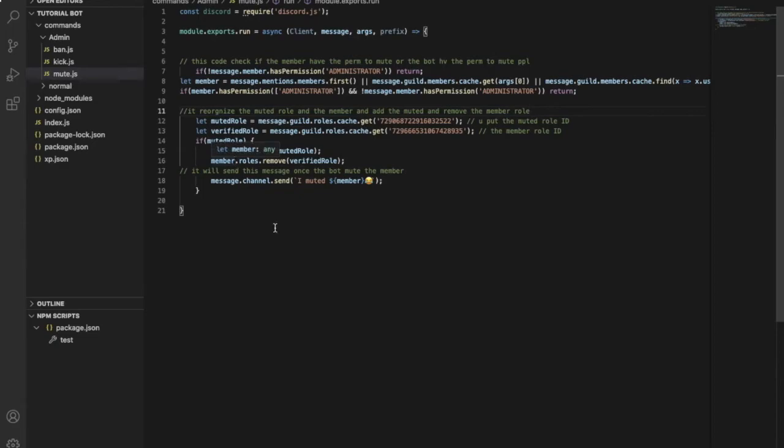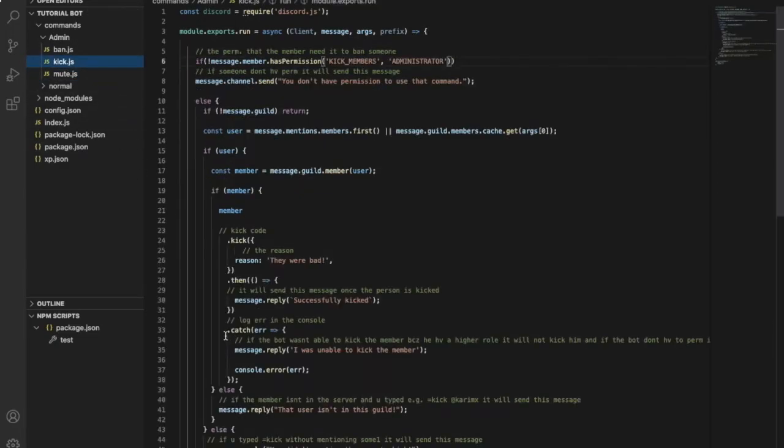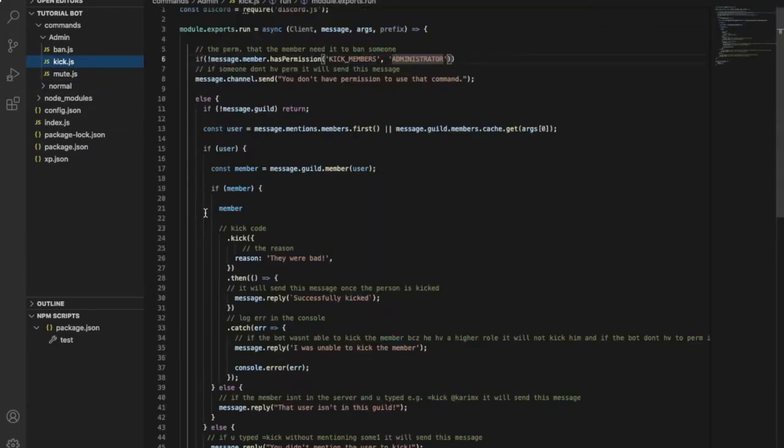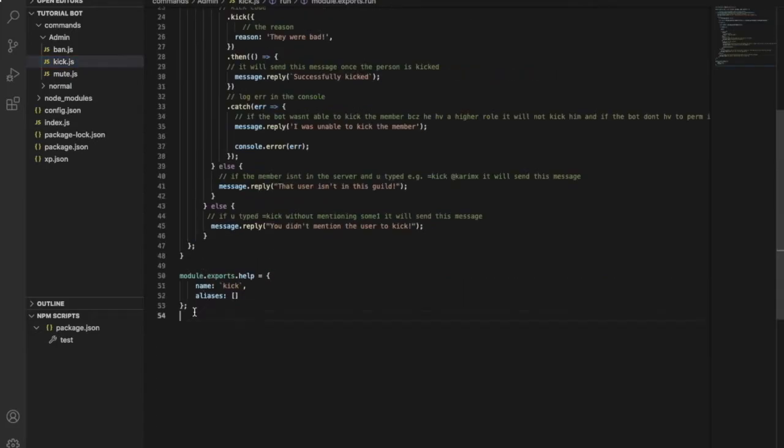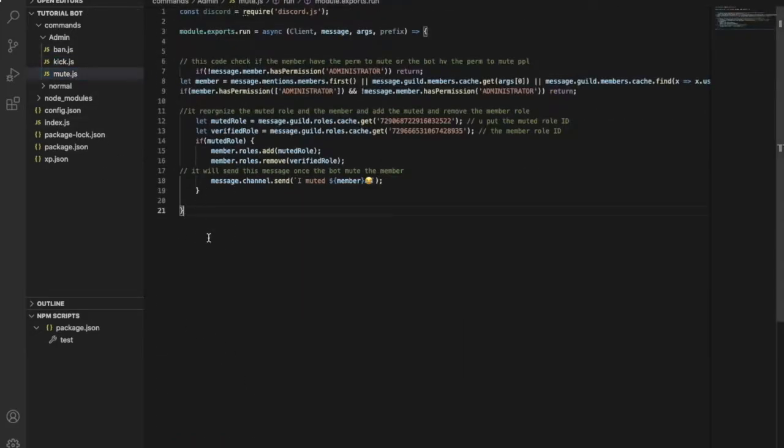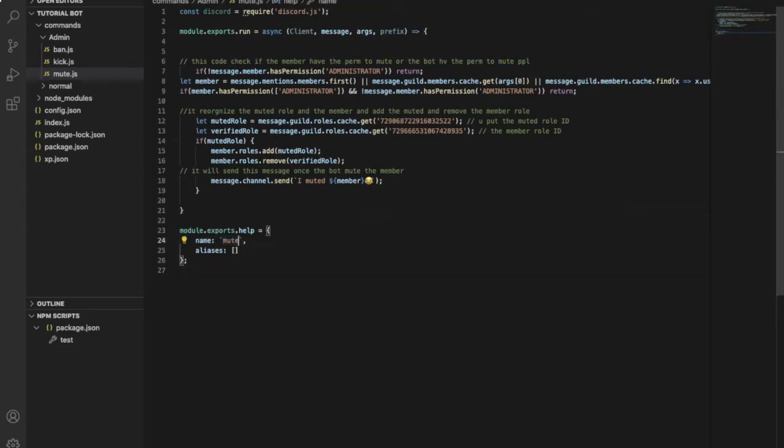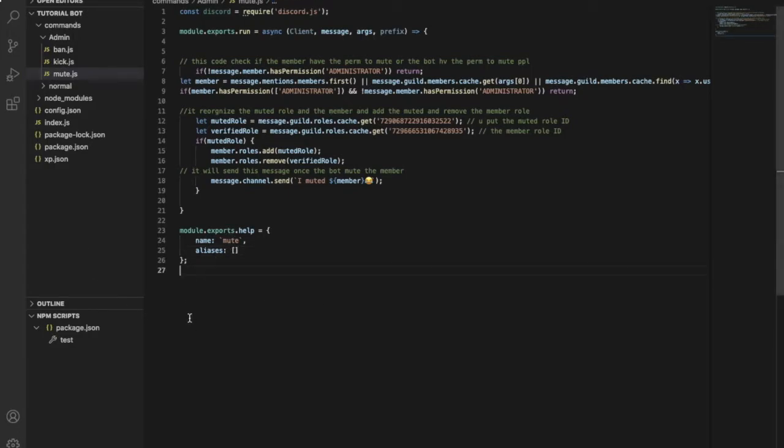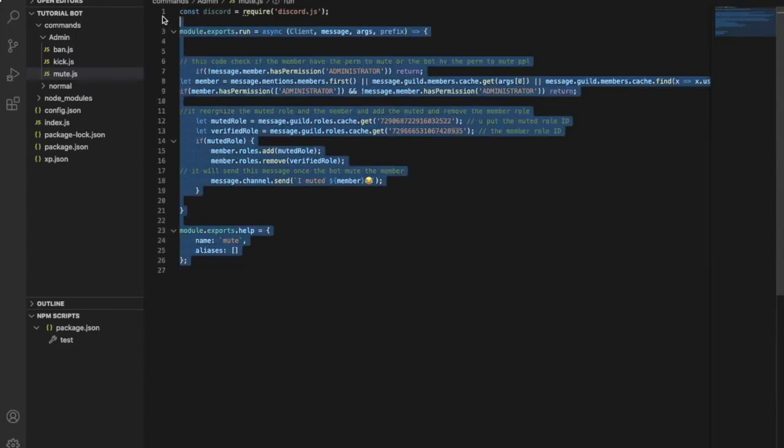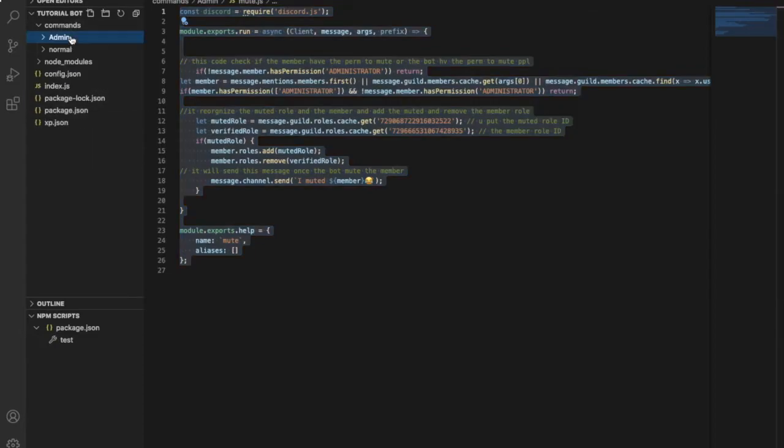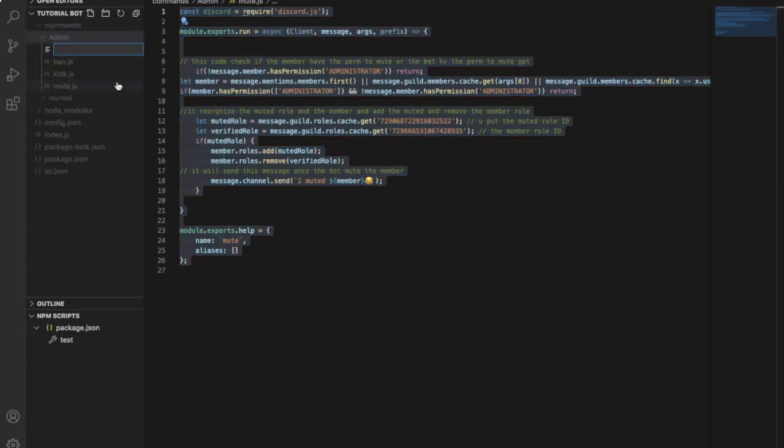That's cool, isn't it? So we'll just go over here, you'll copy this over here, go to mute, put it, and name it Mute. I don't want any aliases, so I will just keep it like this. So now let me copy all of this code, like literally all of it, and make a new file and name it unmute.js.